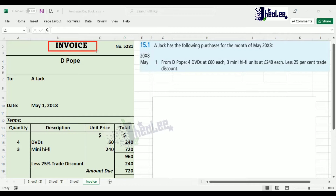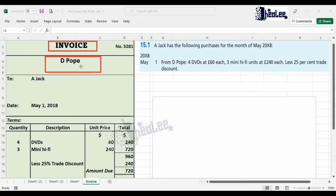Suppliers usually have their own personalized invoice — you would see the logo of the organization, the address, email address, social media information, and the telephone number. From this question, that detail wasn't given, so I didn't create all those fancy details, but bear in mind that's part of it — it's like having a letterhead. Once you have the supplier's information, you're able to determine whether it is a purchase invoice or a sales invoice.